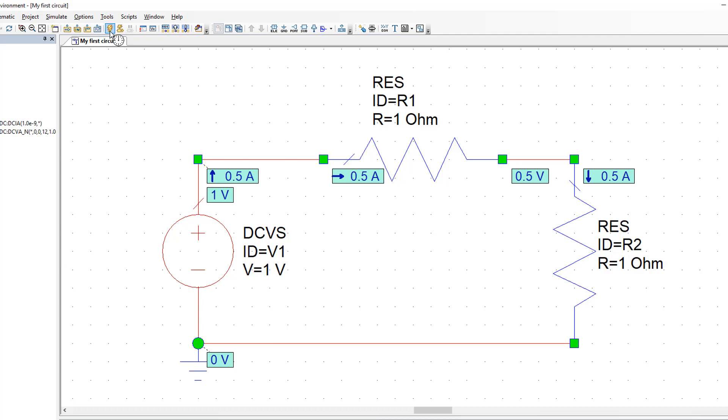Also note that we have created a potential divider which is giving us a fraction of the voltage coming from the source, in this case one half, at the point where R1 is connected to R2.